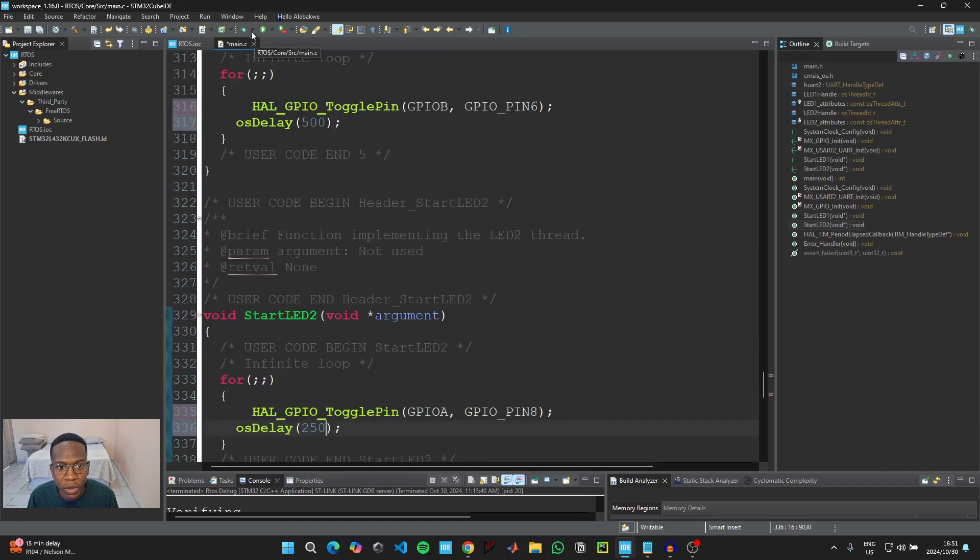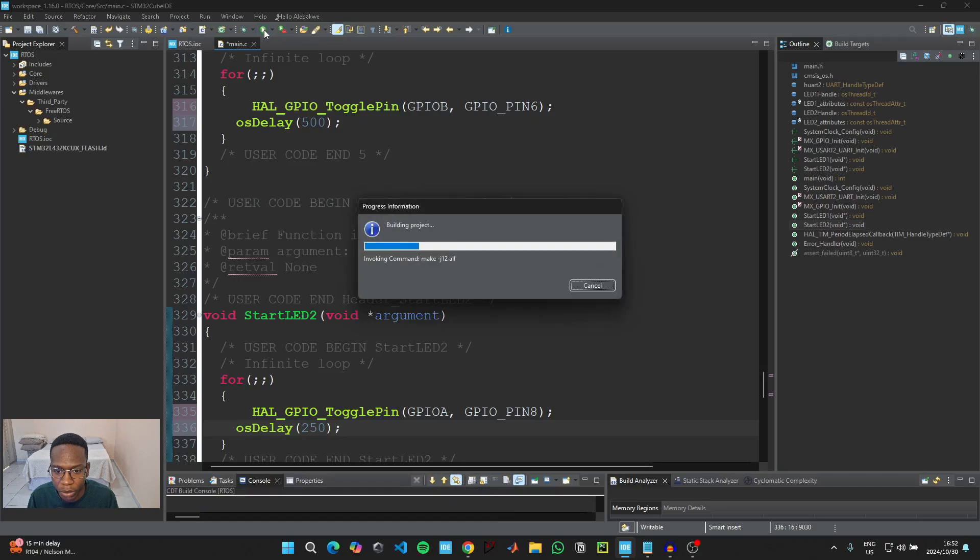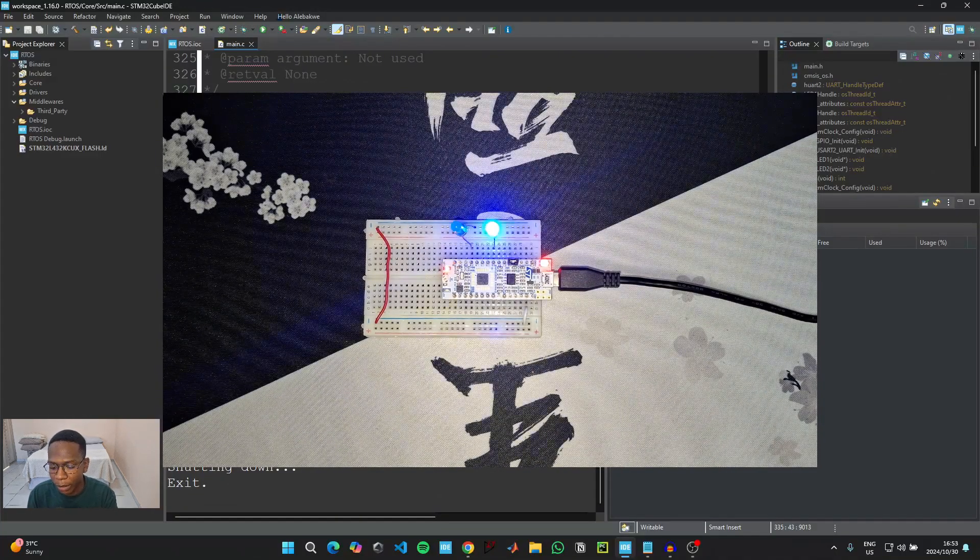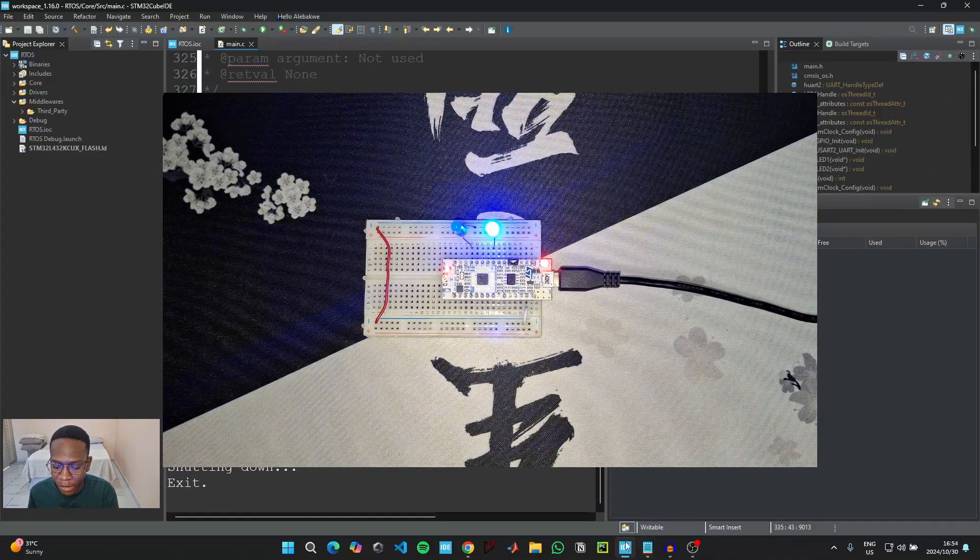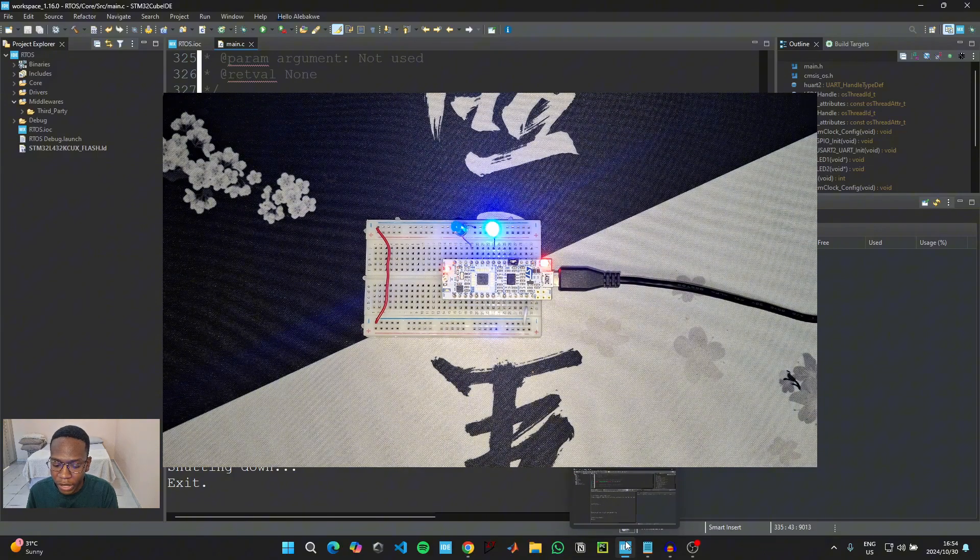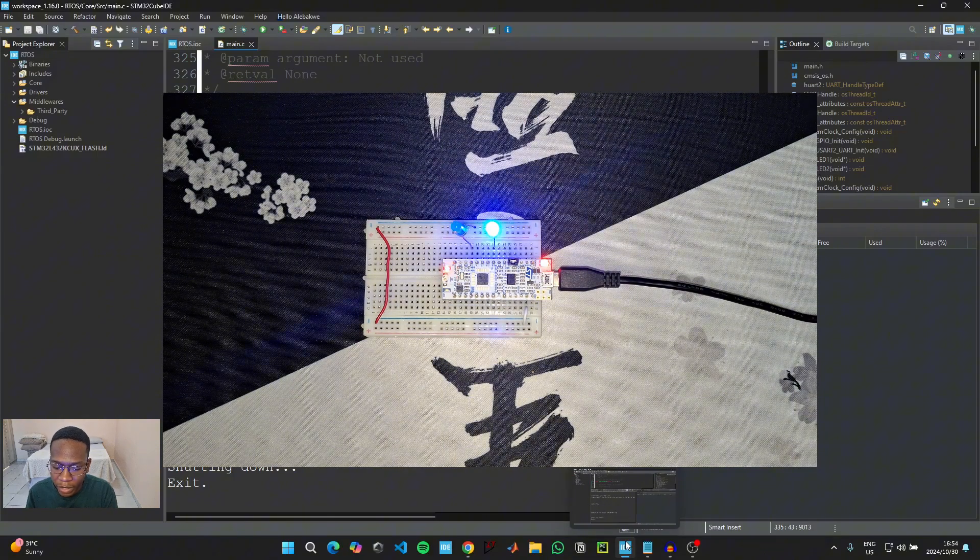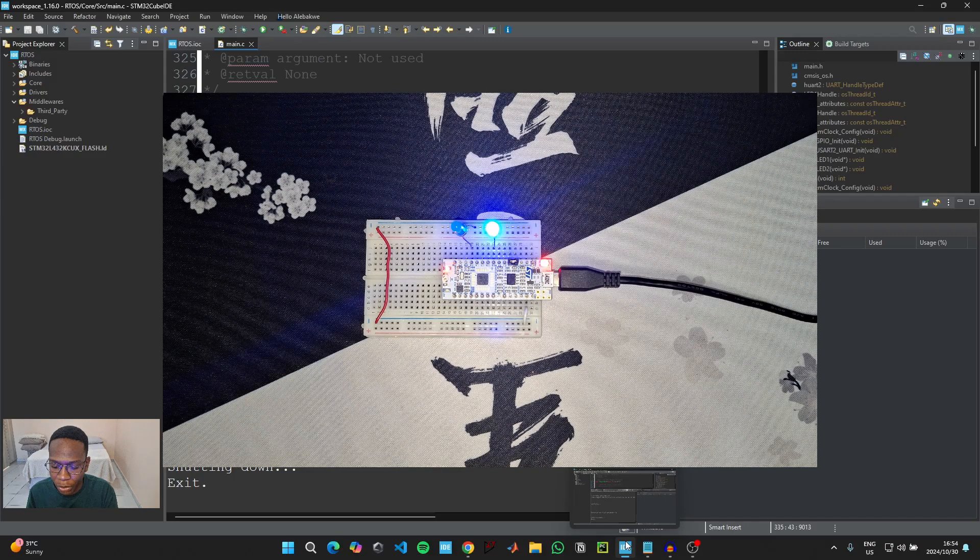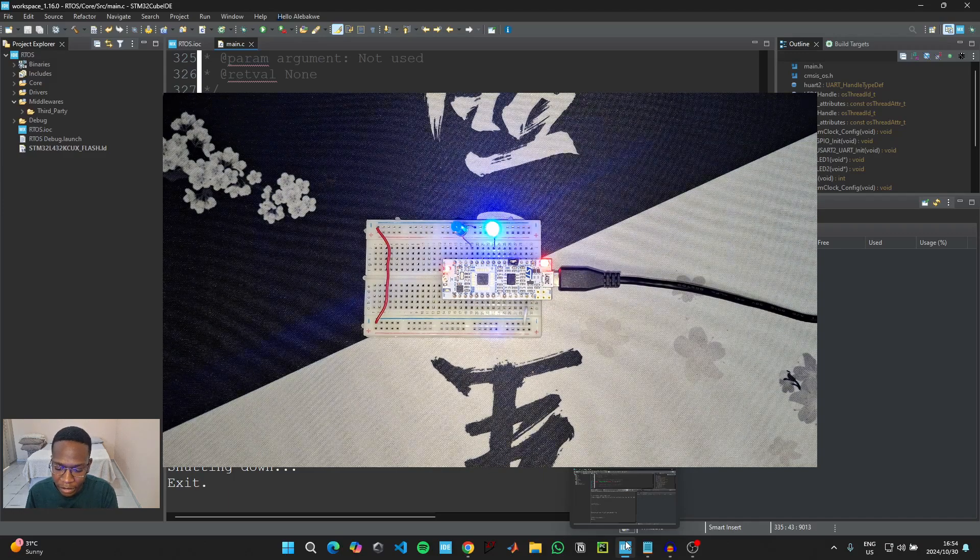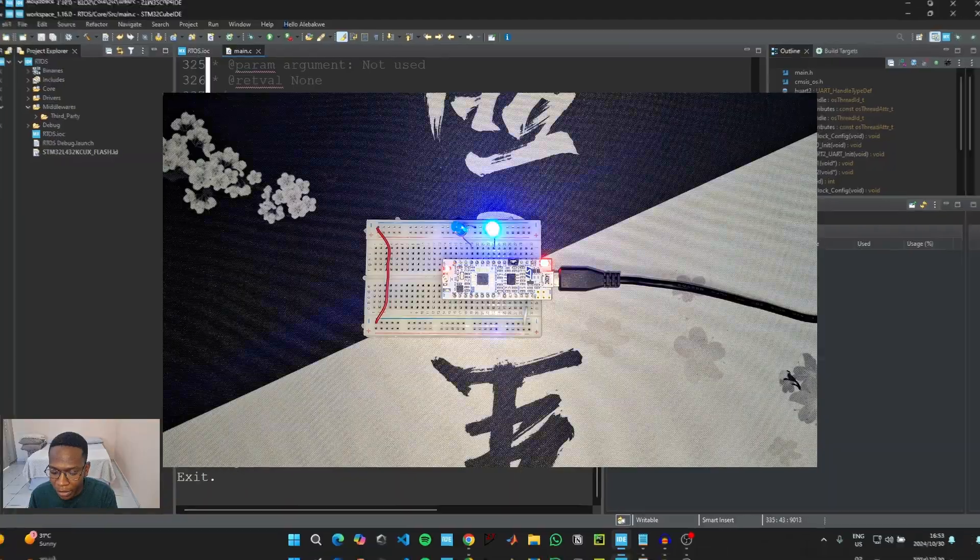And then we can click on this green button that says run to upload the code to the microcontroller. Once the code has been uploaded to the microcontroller, you can see the real-time operating system working on our microcontroller. We can see the two LEDs from the two tasks that we've just created being toggled simultaneously, but they're being toggled at different rates.